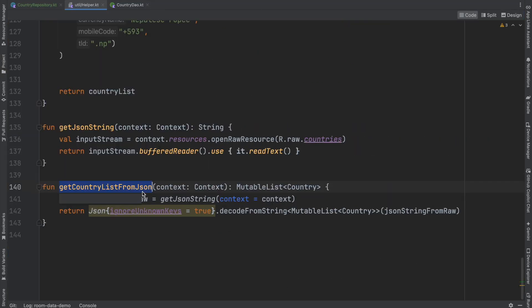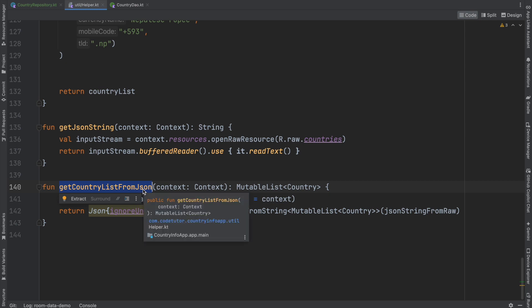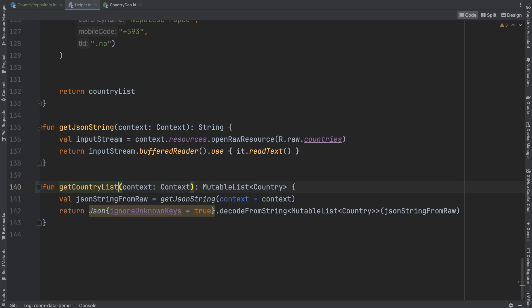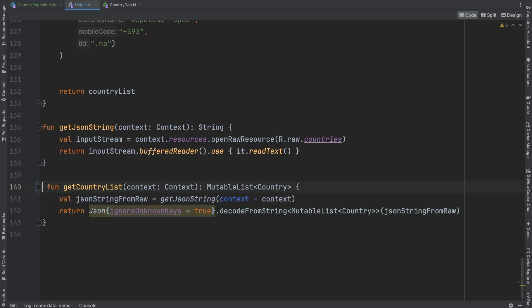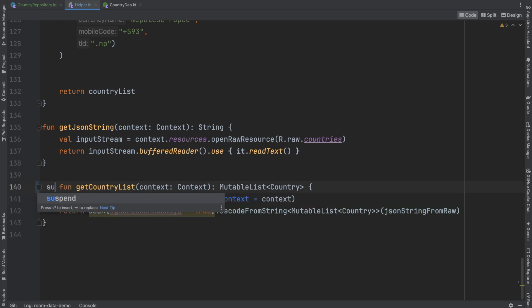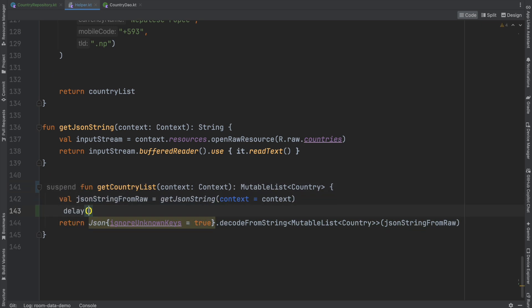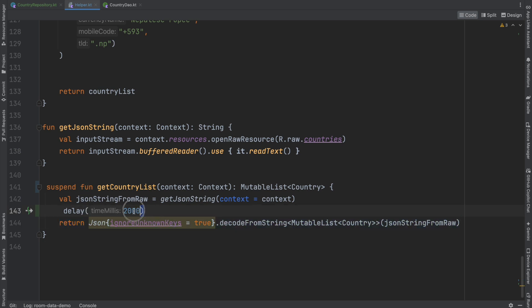So what I will do is remove this JSON, get country list. This sounds much better. And then because I want to mimic an API call, I will have to add a delay of few seconds. But to be able to do that, I will have to make it a suspend function and then delay of say two seconds. So just before returning, it takes a delay of two seconds so that it mimics an API call.